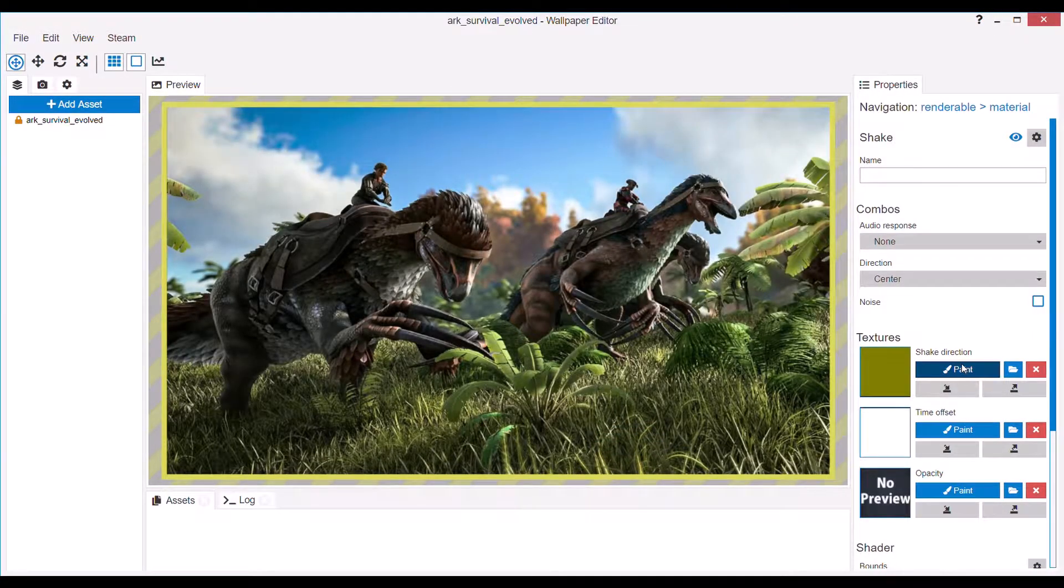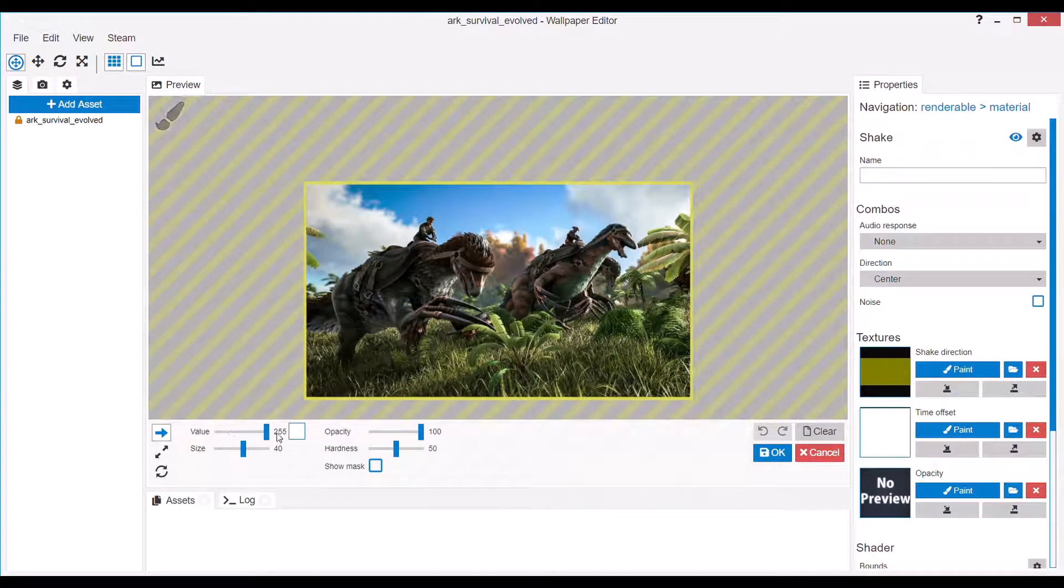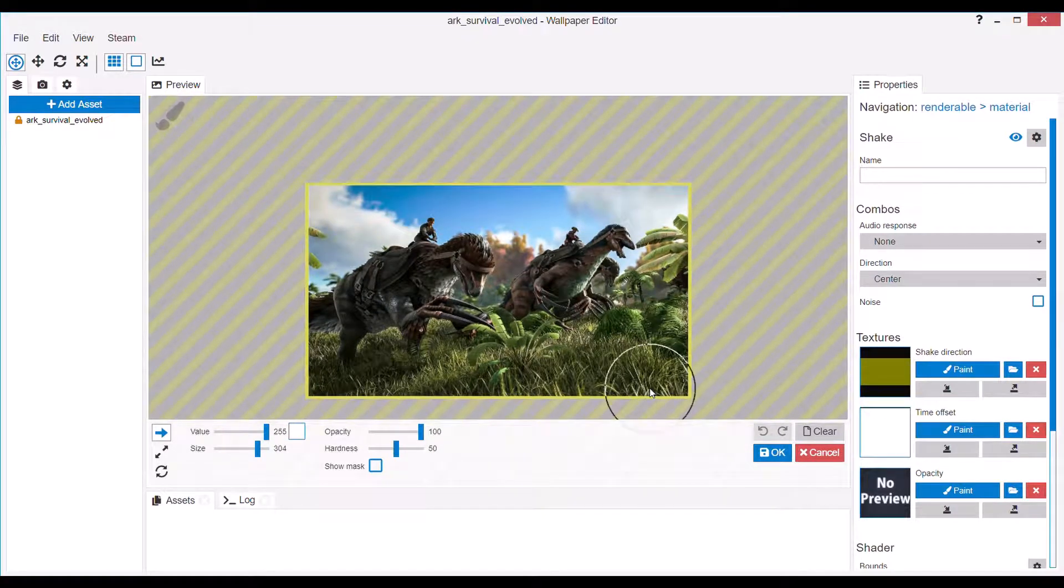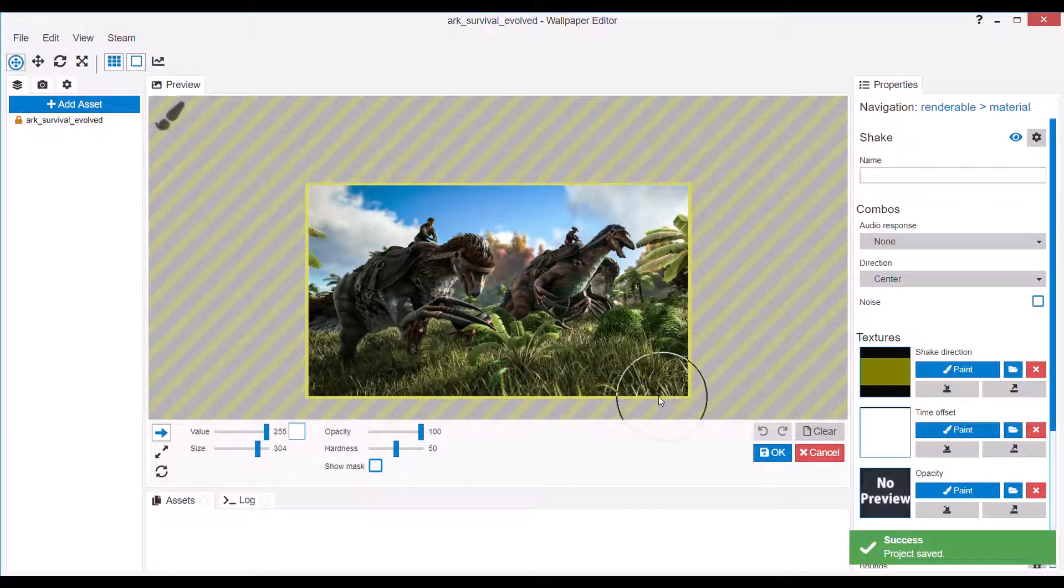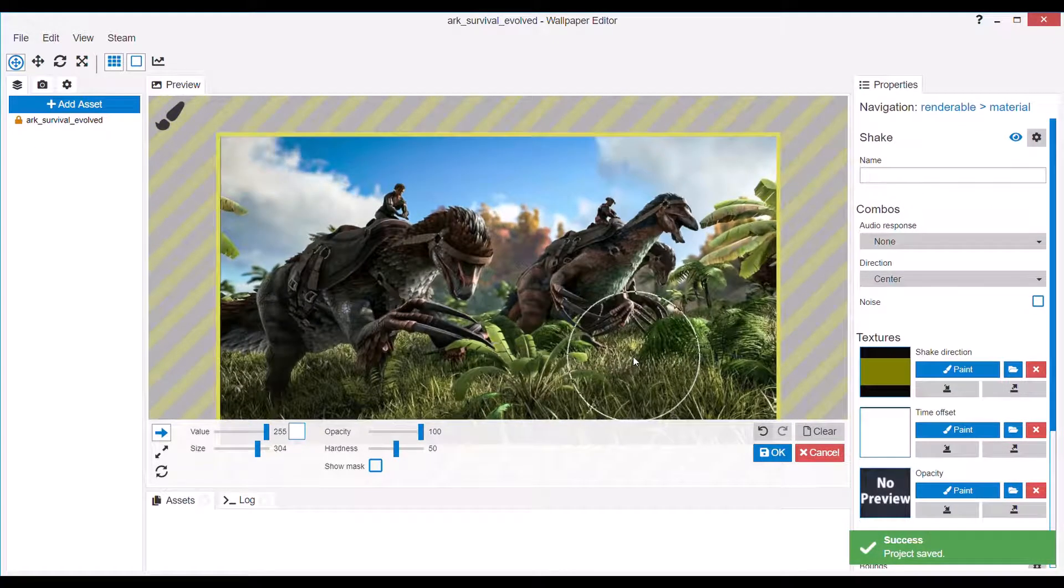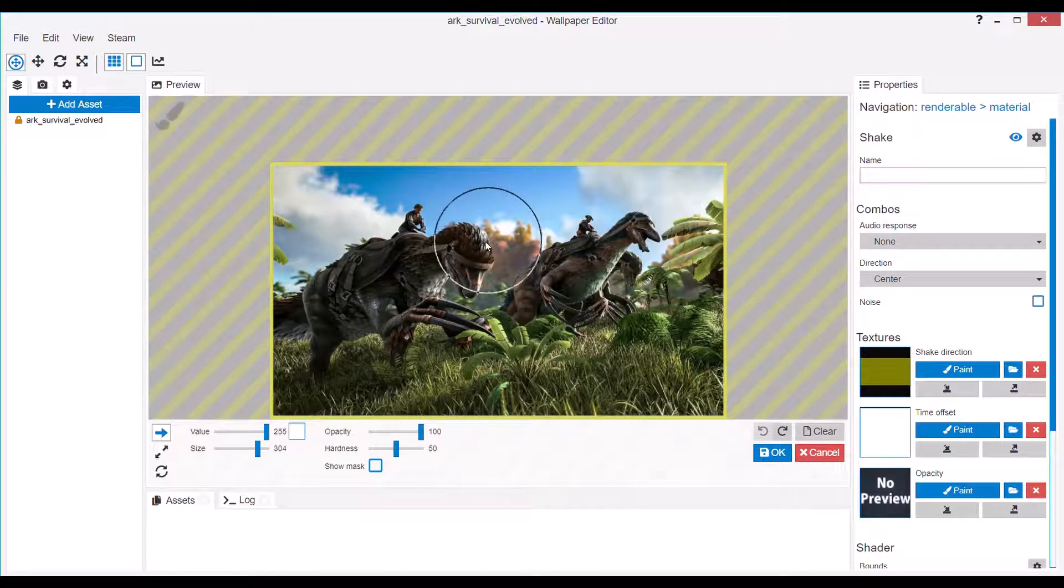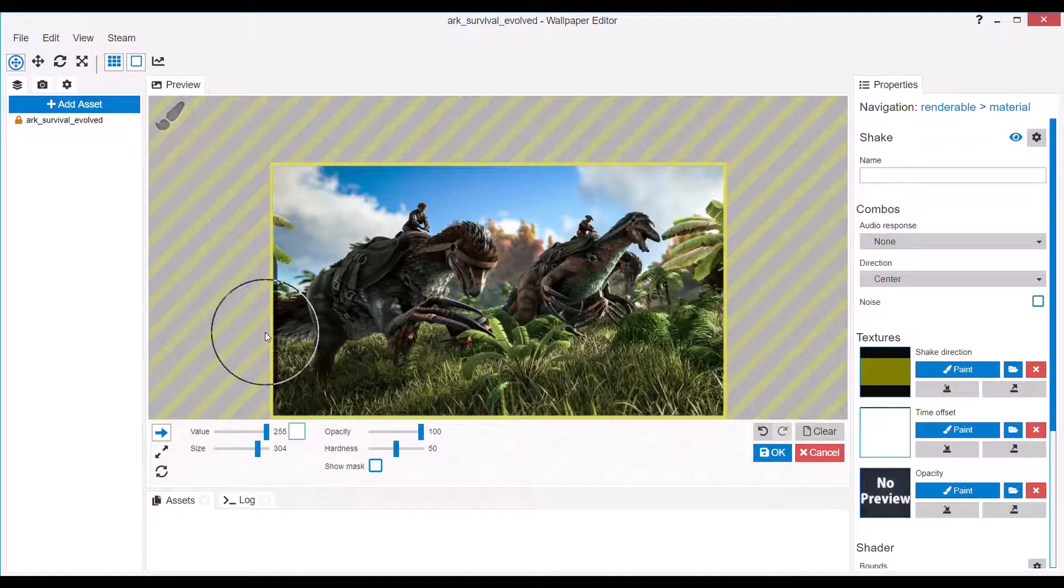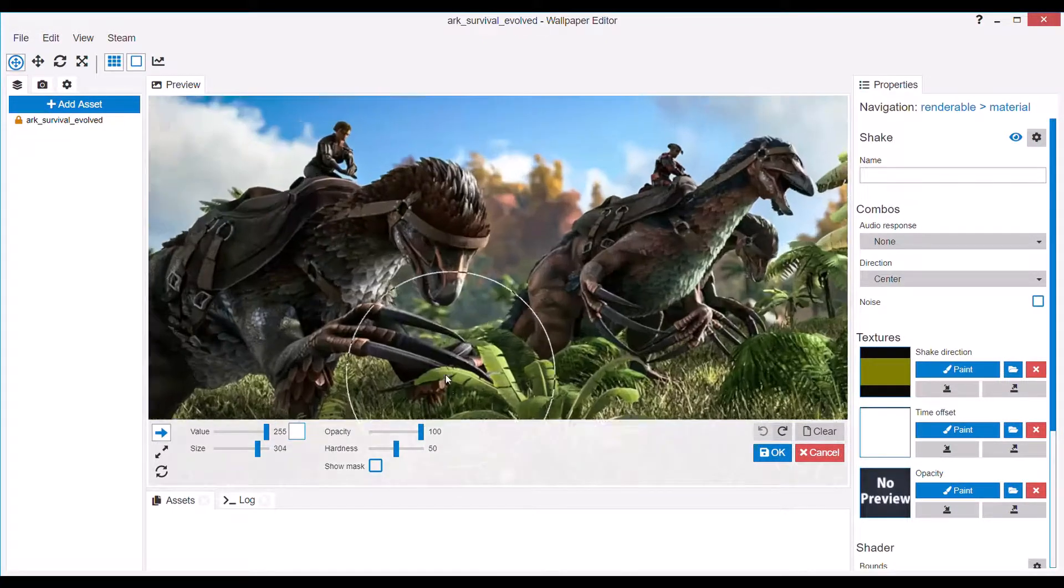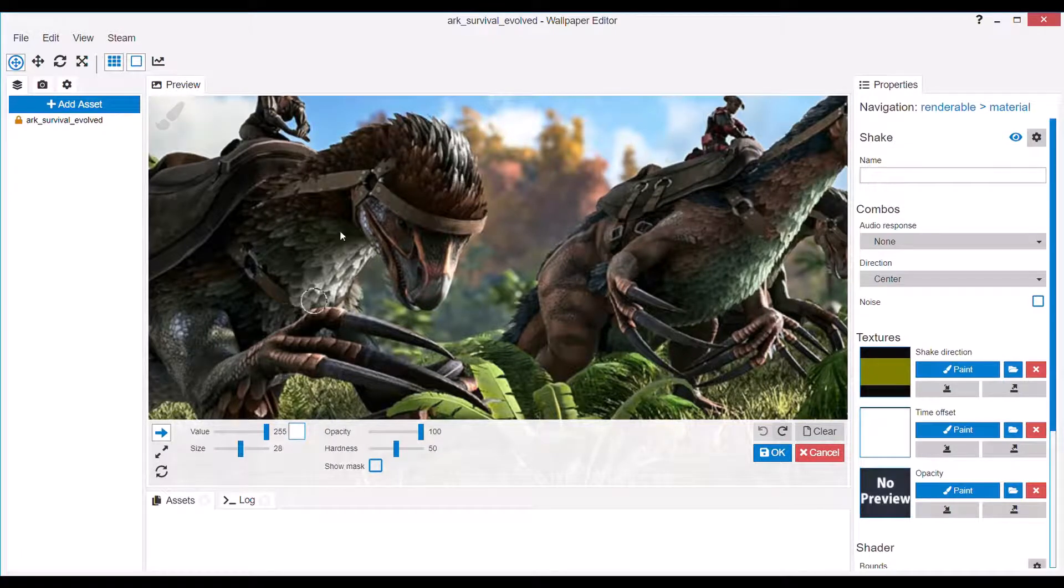Now you press OK, then you'll paint the Shake Direction. Now, you want to be cautious with the value here, because I'll just show you what happens if you use the highest value. Okay, well, bad example. Let's use it on this Therizino, I guess. Well, I think my size is a bit too large. I'll decrease it slightly.